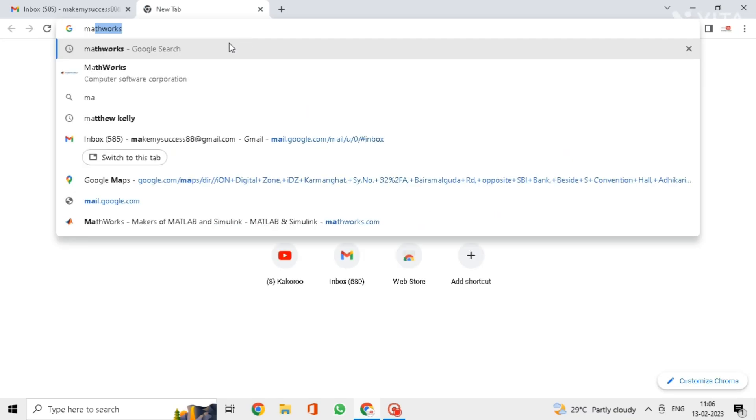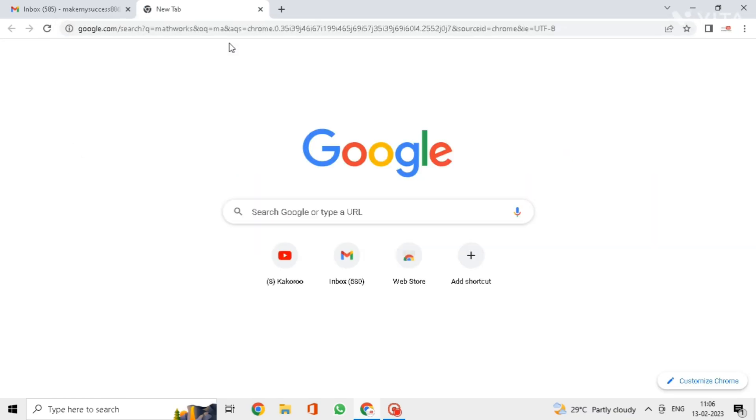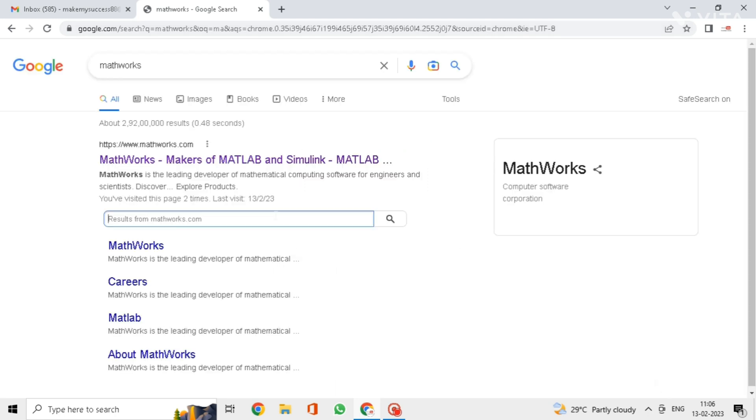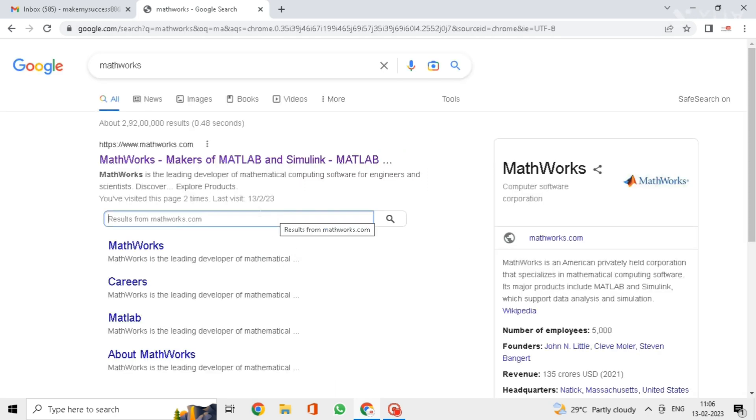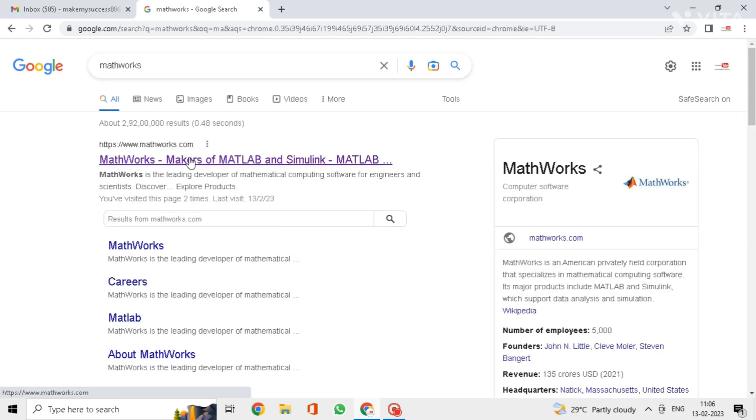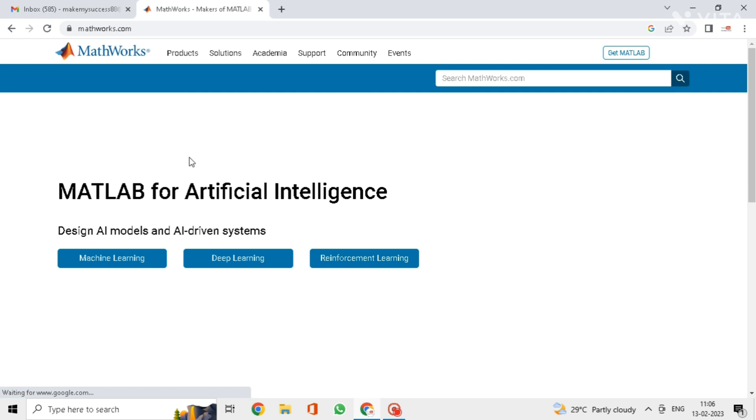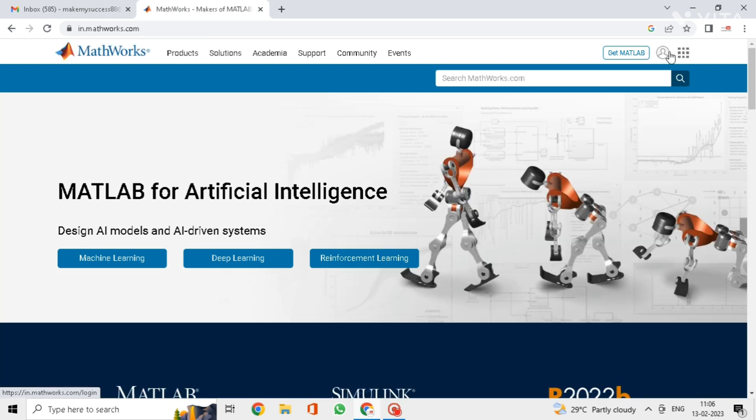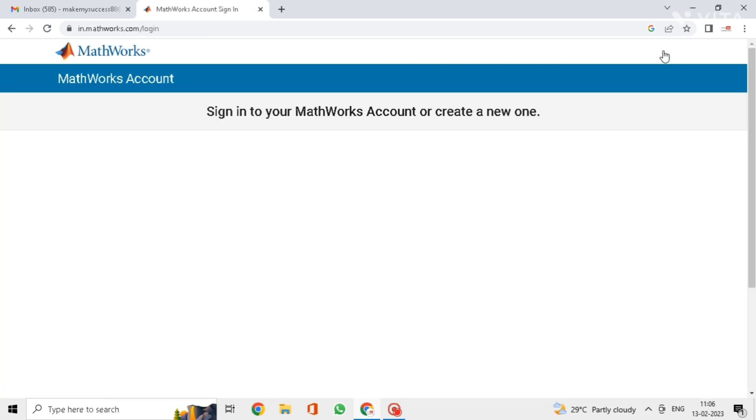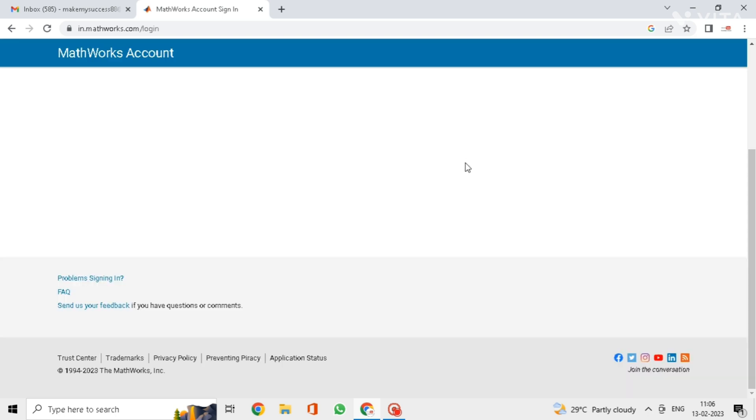Hello guys, in this video we will see how to install MATLAB with complete procedure. Search for MathWorks in Chrome and click on this link. Now click on the profile symbol.